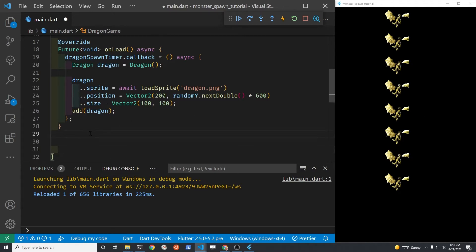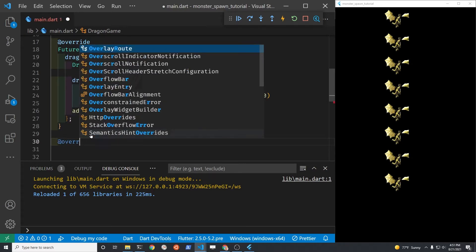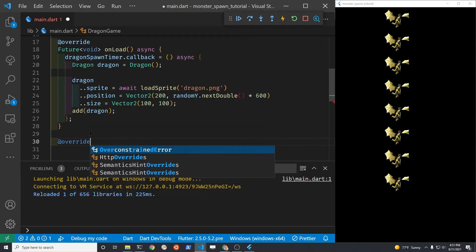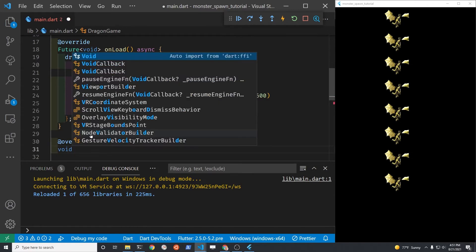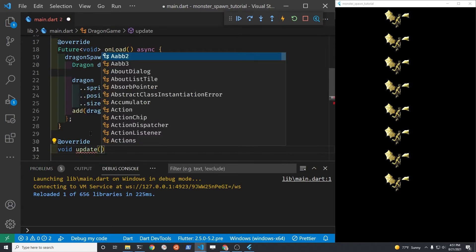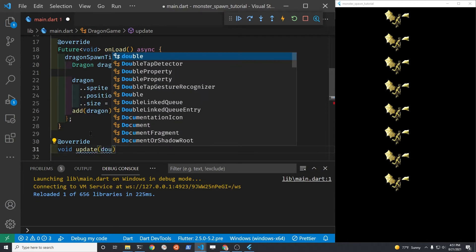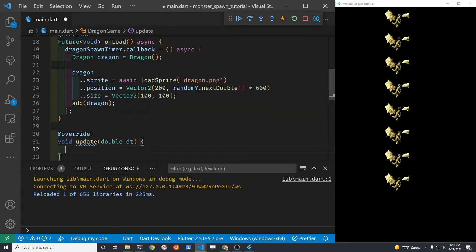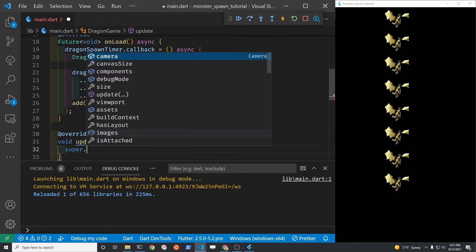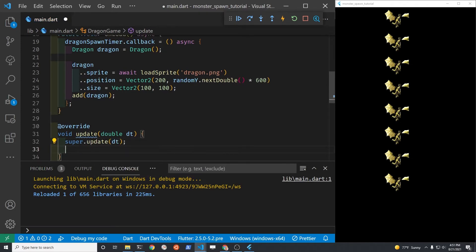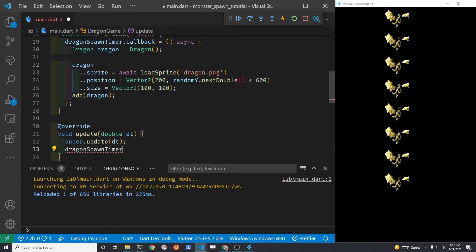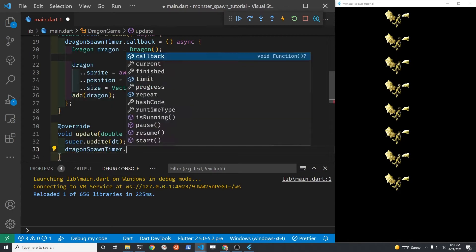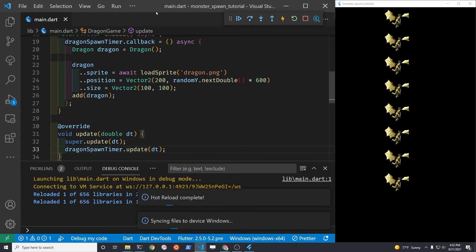To run the timer, you're going to need to put an override. Override the update method within the game class. First, set an override because it's built in. And then it's void update. You just need to pass it a double dt. Then make sure you do the super dot update. And then right here is where you can now update a timer. And it's going to run the loop.